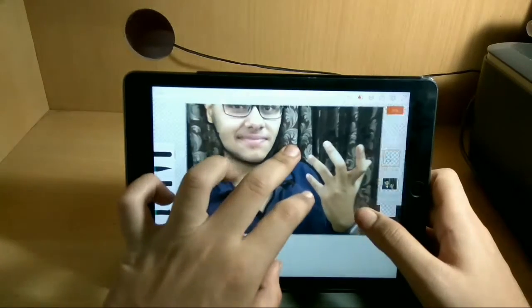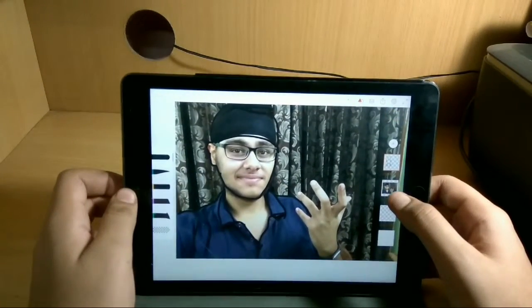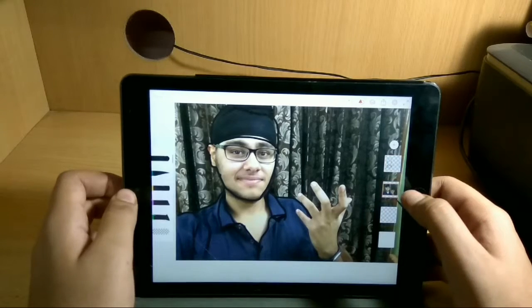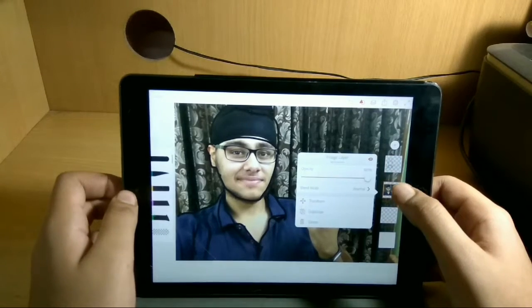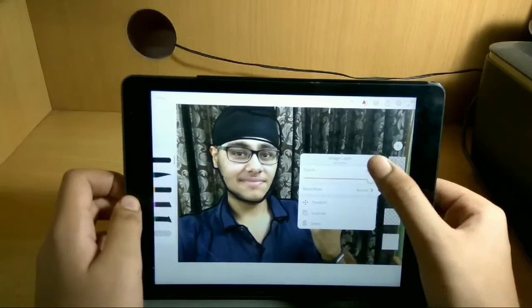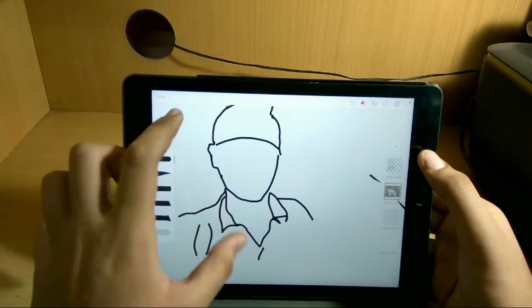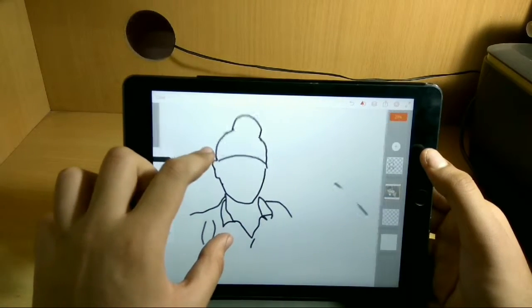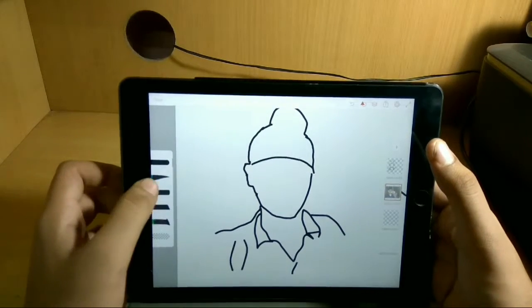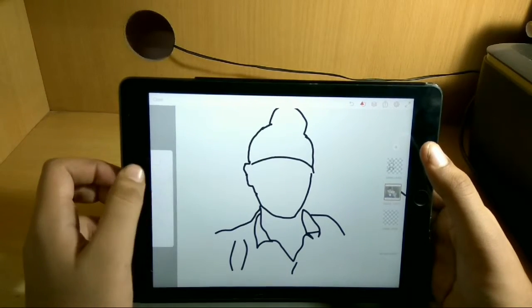Now what you can do is click on this layer and then click on the eye icon that appears, and now you have this portrait of yourself. You can work on it further — if you want to add colors to this, click on the brush.